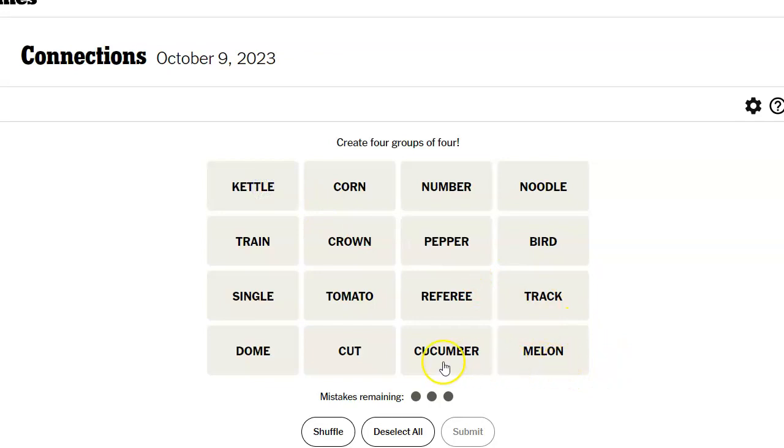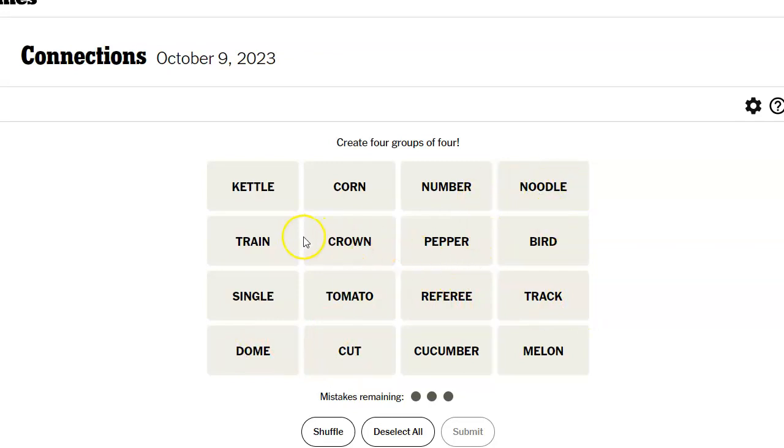Melon collie, cucumber collie, cut collie, dome collie, track collie. Yeah, that doesn't look right. Noodle collie, number collie, crown collie. No. Oh, man.